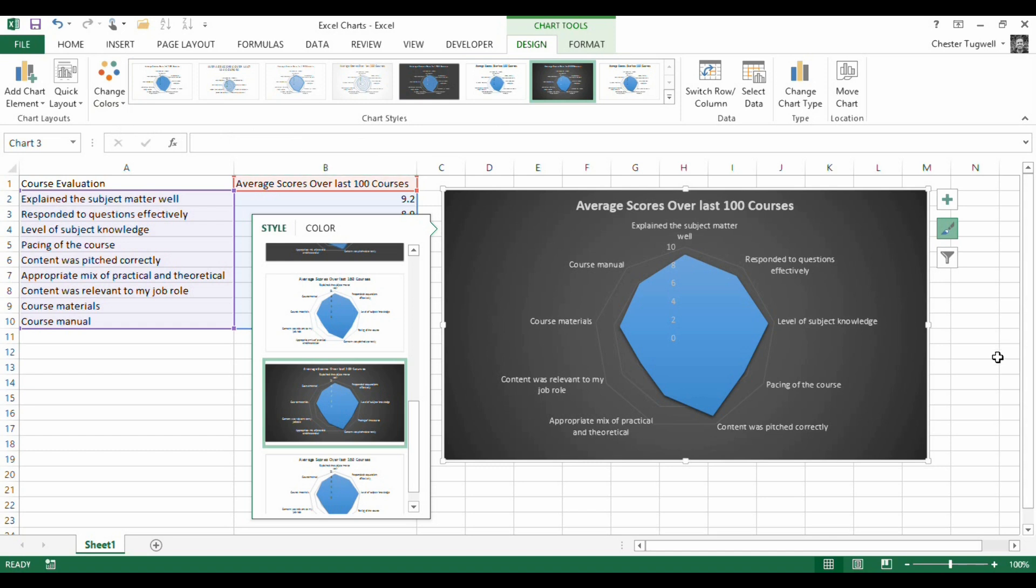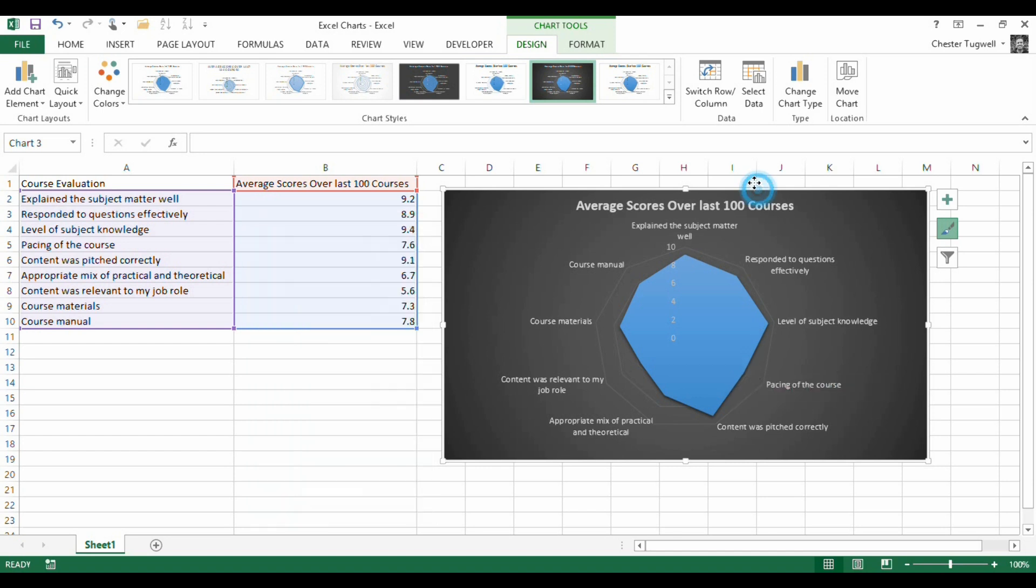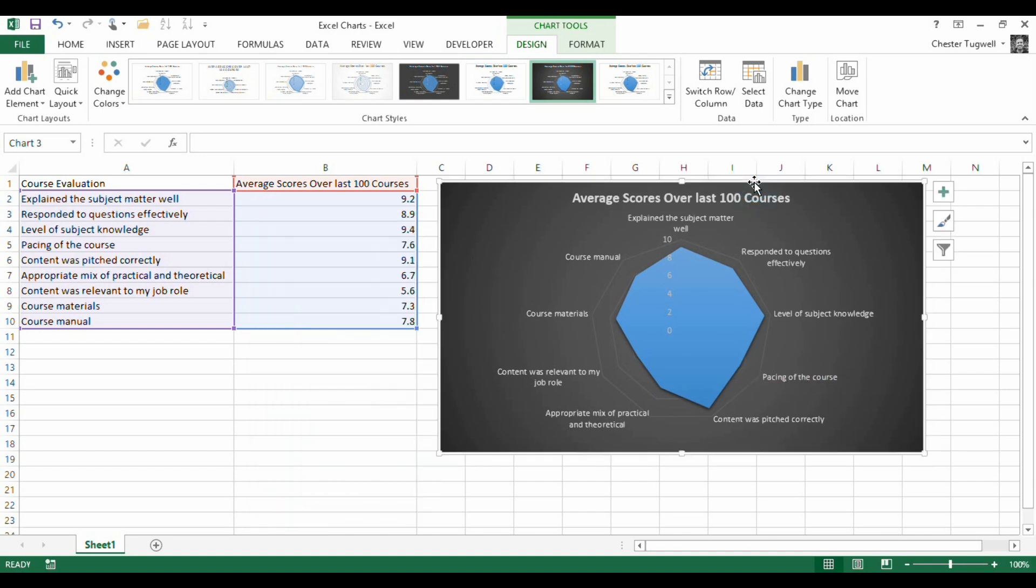So a radar chart, great for looking at trends in the data, may be the most appropriate chart for you if the data suits it. Thank you very much.